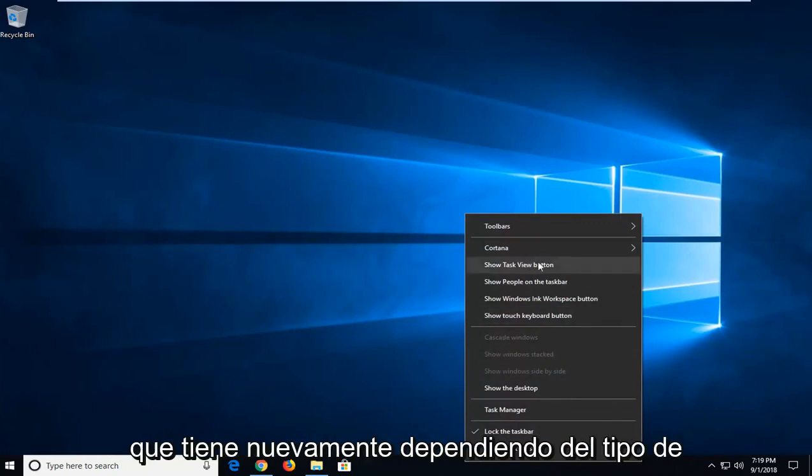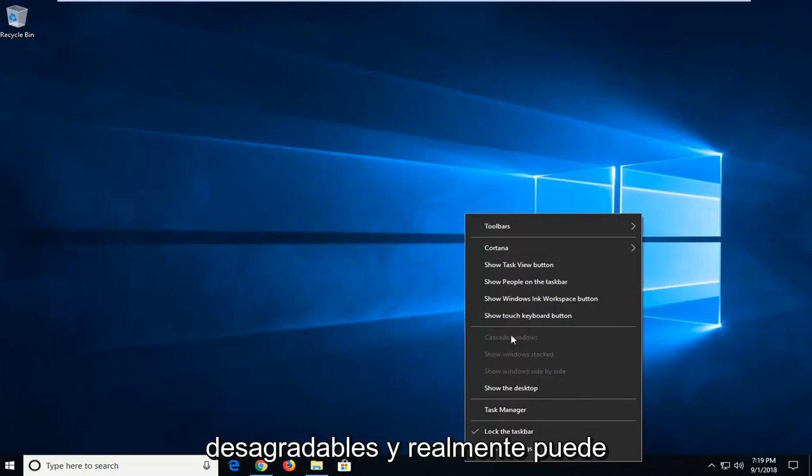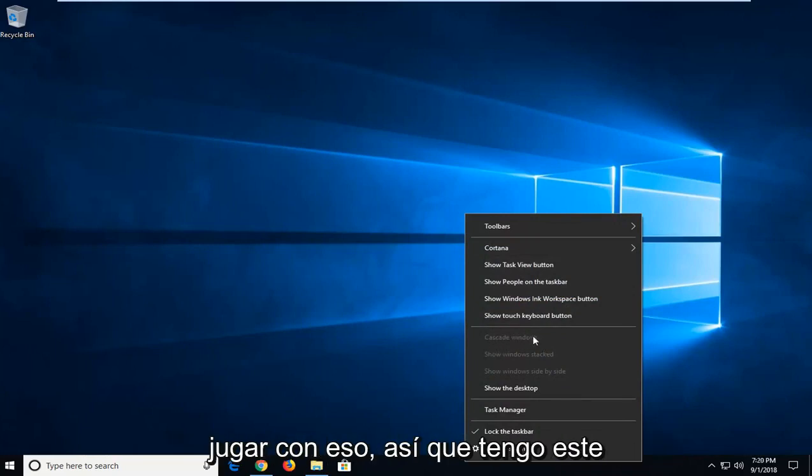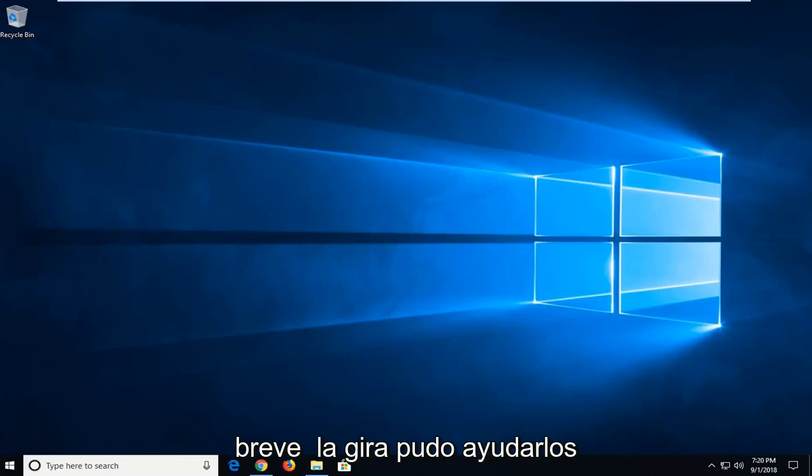That's another option you have depending on what kind of windows you have open that might be un-grayed out and you can actually play around with that. I do hope this brief tutorial was able to help you guys out.